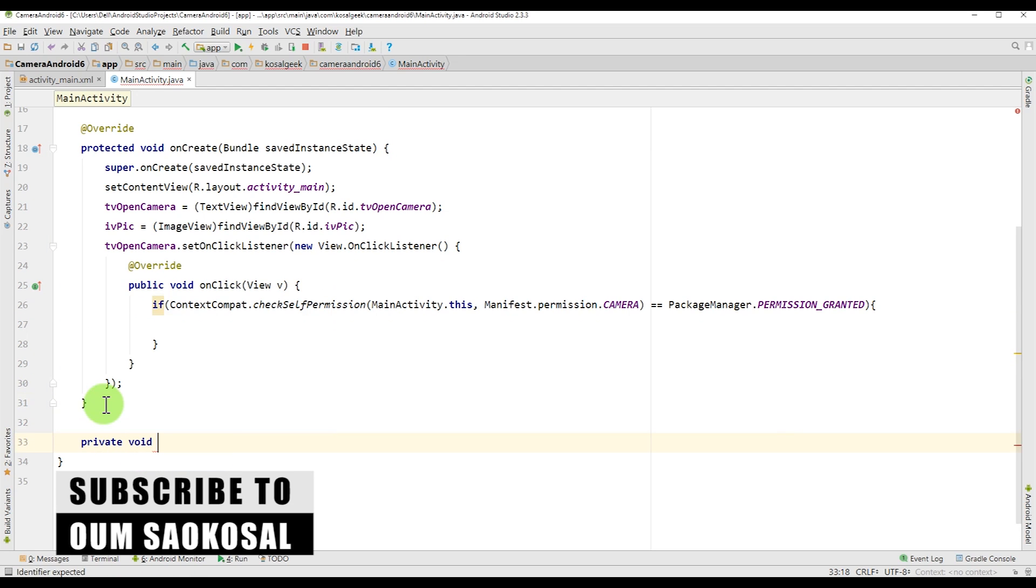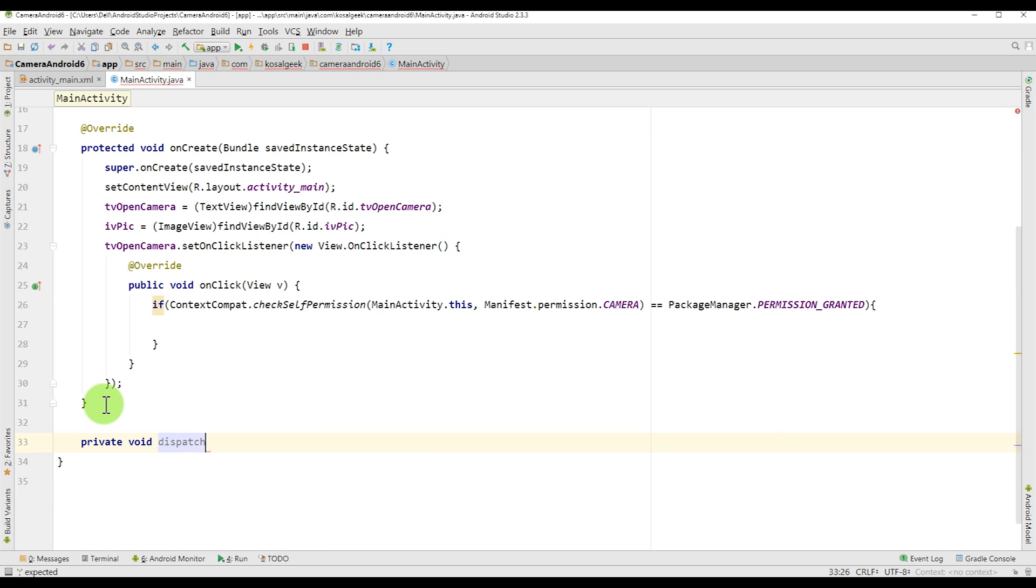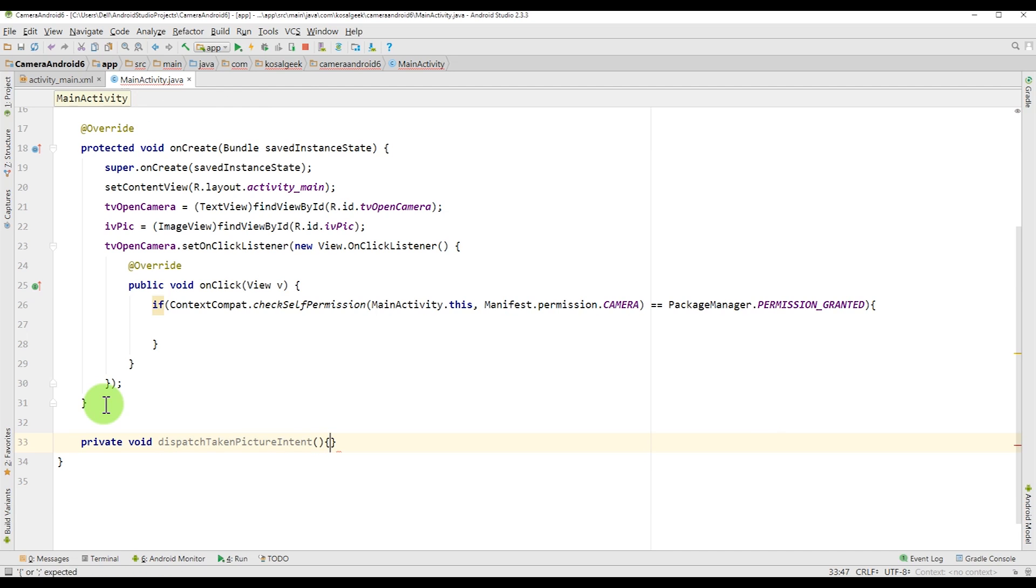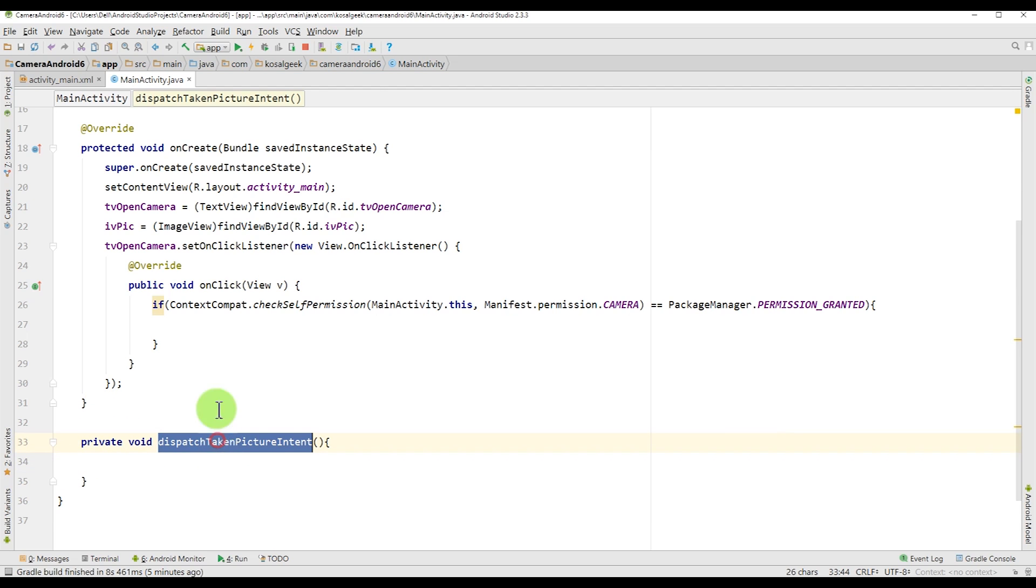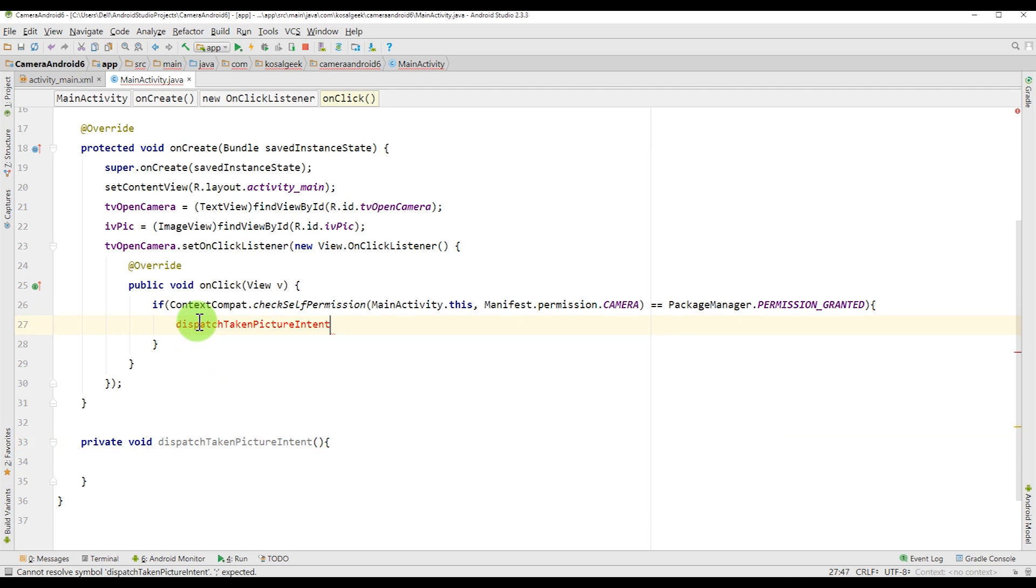And the code there is just like that. And you just copy and paste if you want to use it in your project. I will create another method, just private method, when you want to open the camera. So I call dispatch taken picture intent. Just paste it in here.